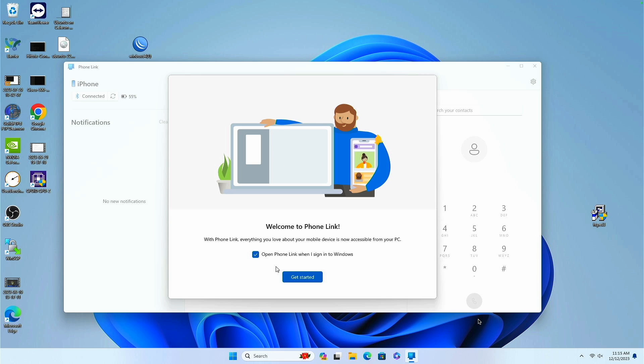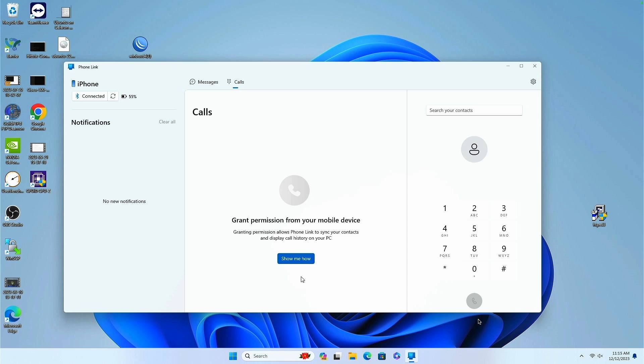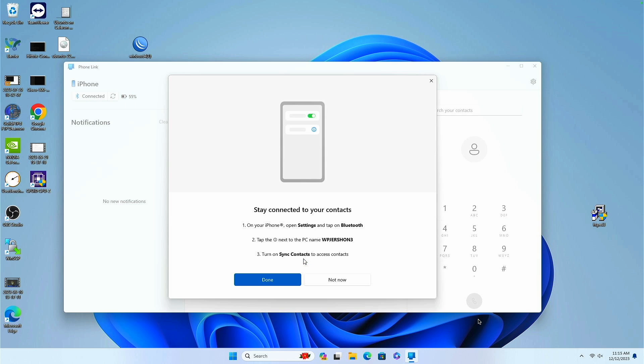I'll do that for now for demonstration purposes. I have a MacBook, and I'm just showing how this is possible. Now grant permission from your mobile device. So click on show me how.